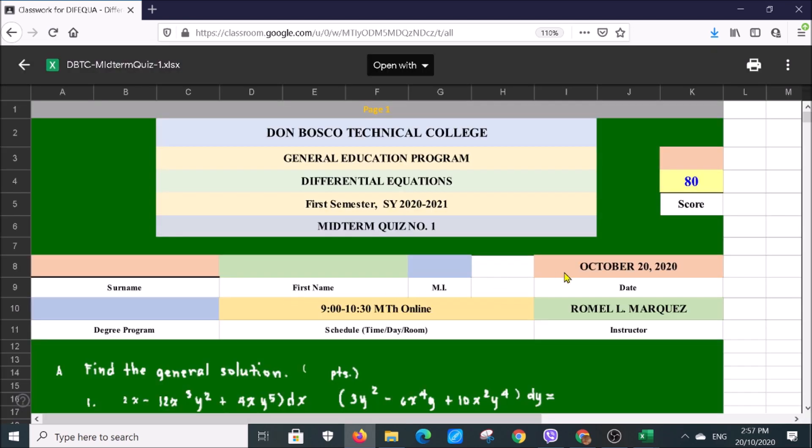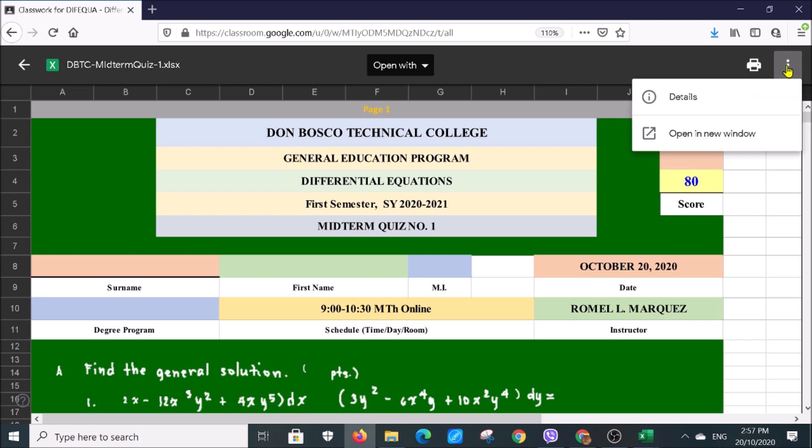To properly download, go to the three dots at the upper right part of the screen. Click it and you will see Details and Open in a New Window. Then click Open in New Window.